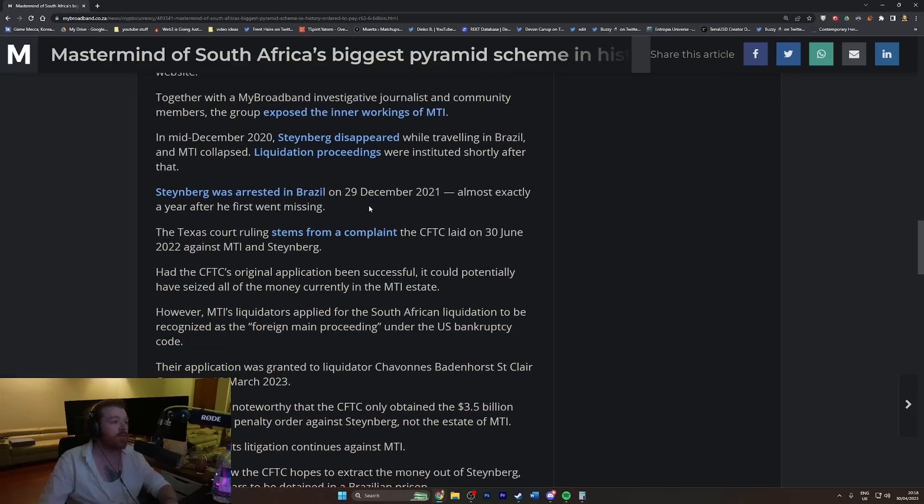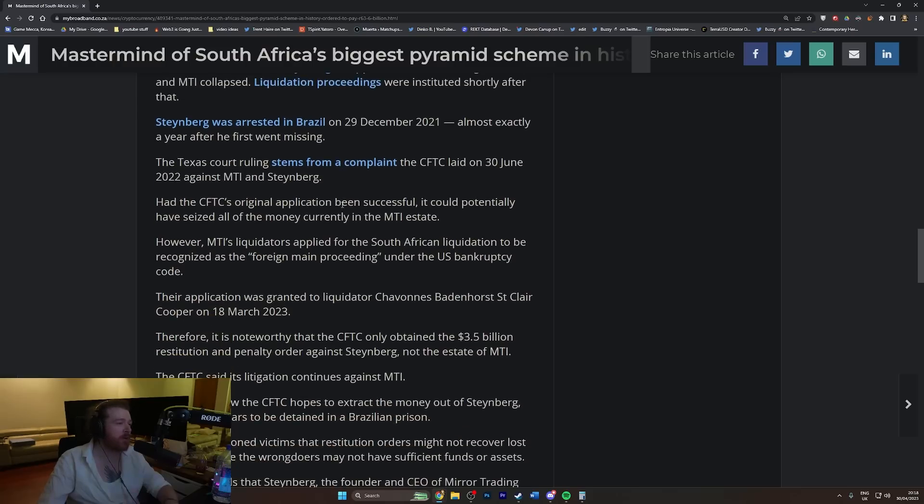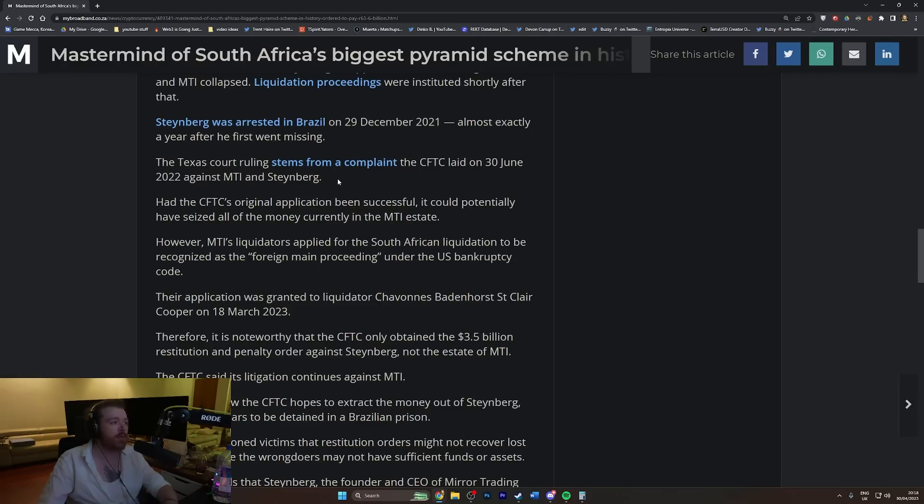Liquidation proceedings were instituted shortly after that. Steinberg was arrested in Brazil on December 29th, 2021, almost exactly a year after he first went missing. You goofed, mate. You goofed.